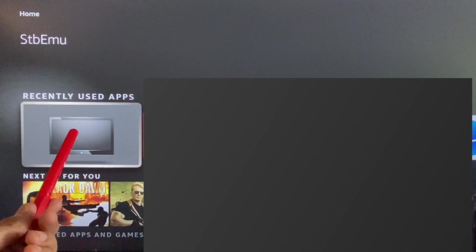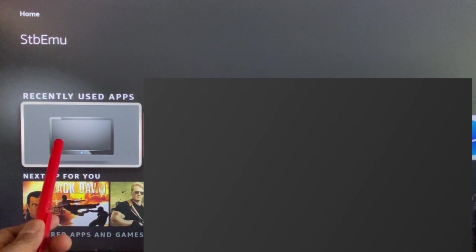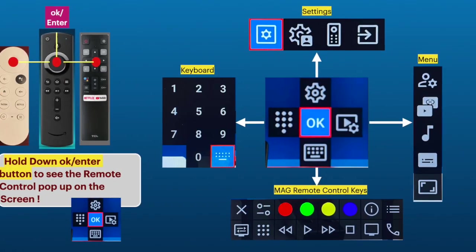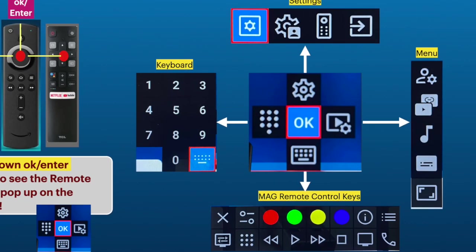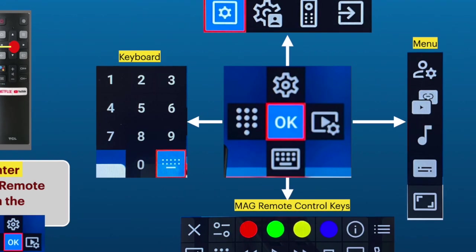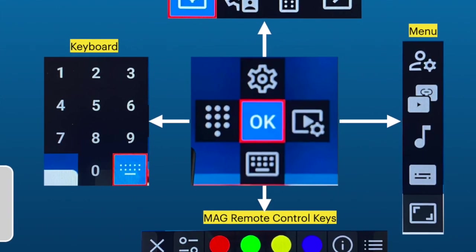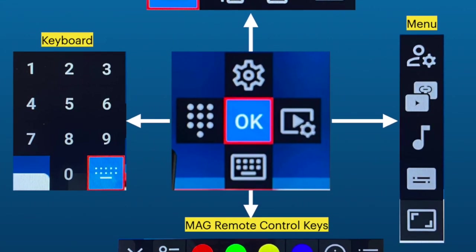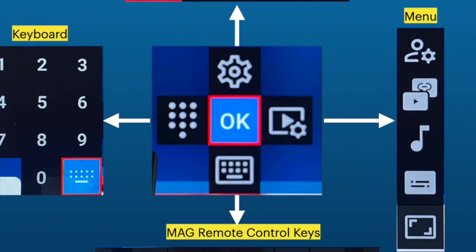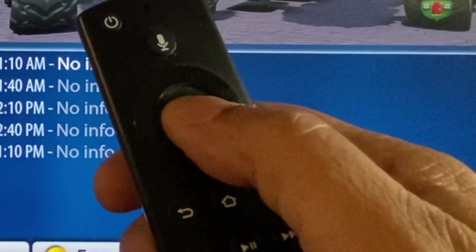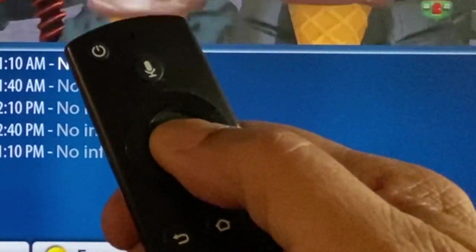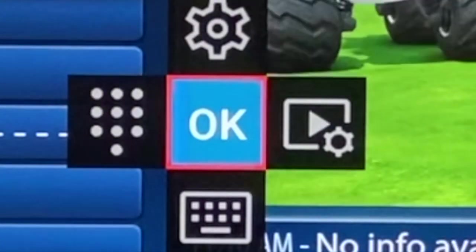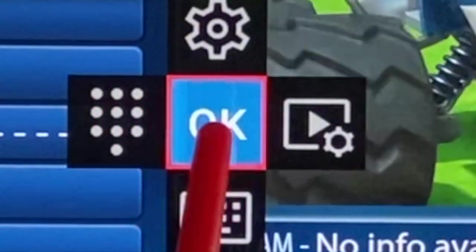Here is the STB emulator version 10.2.4 just released. This version has full function on screen remote control. We do not need any external remote or apps anymore. Keep press the OK or enter button on the remote and the remote control with the five main keys will pop up on screen.